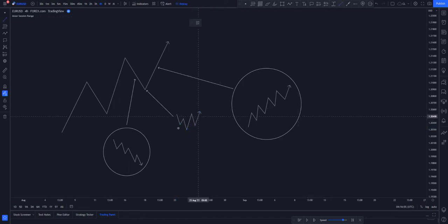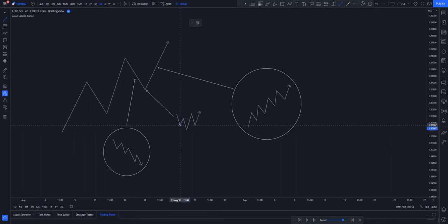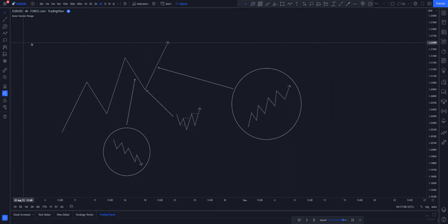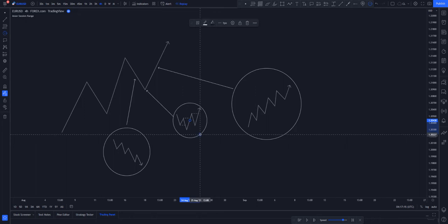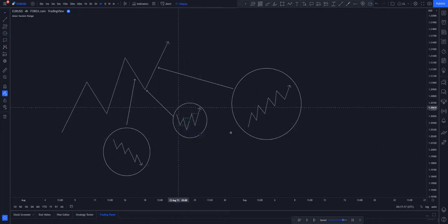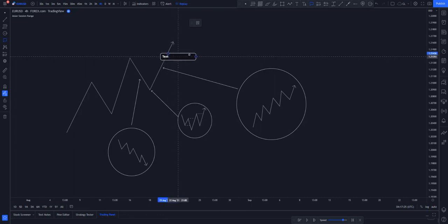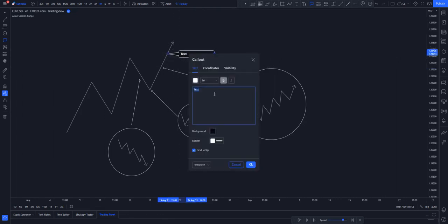This is basically how the change of character is going to look: price is represented by this structure — going this way — and you are expecting price to go to the upside. Now we have our impulse, which other people call expansion.